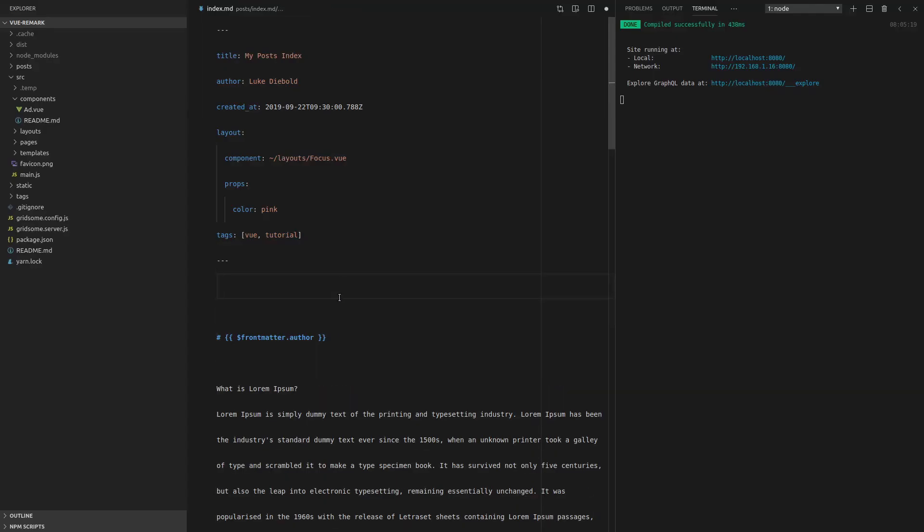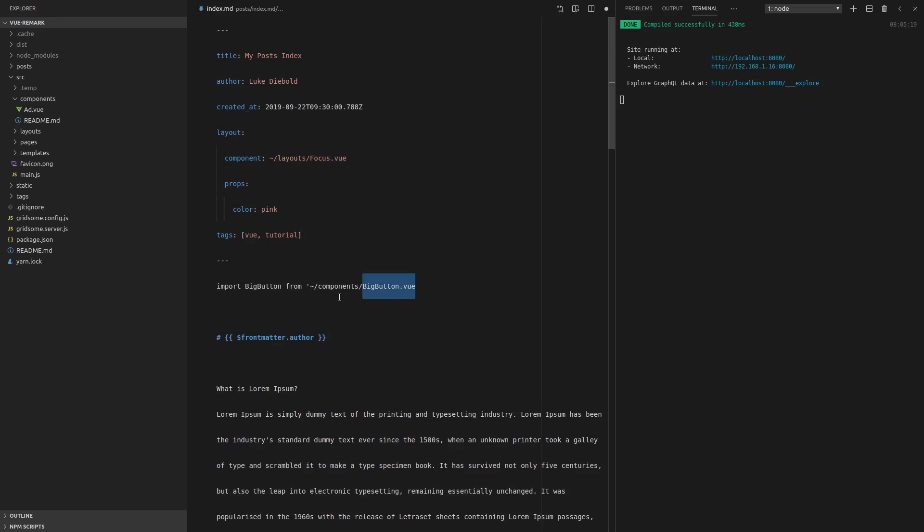Another cool thing that we can do is throw components in here. So we can actually import components just like we would in a .vue file. So if I just say import, and we'll make a component called big button, and we'll import that from /components/big-button.vue. I'm going to go ahead and copy that.